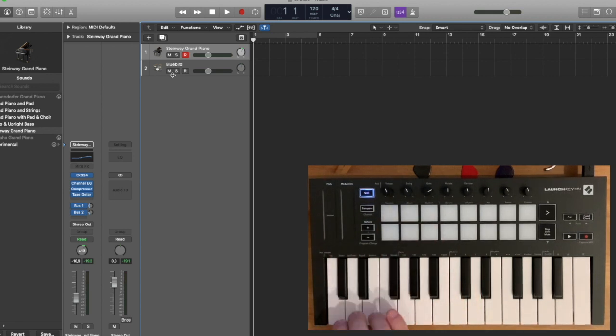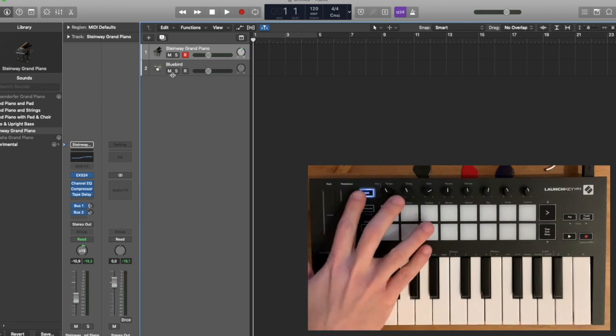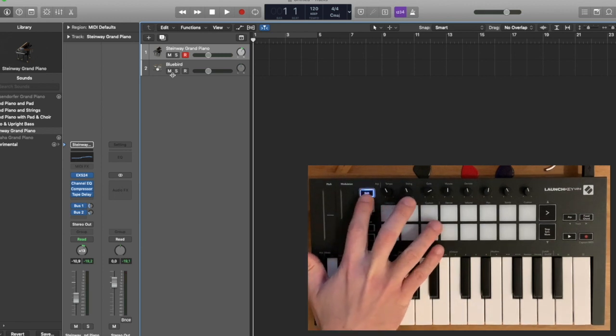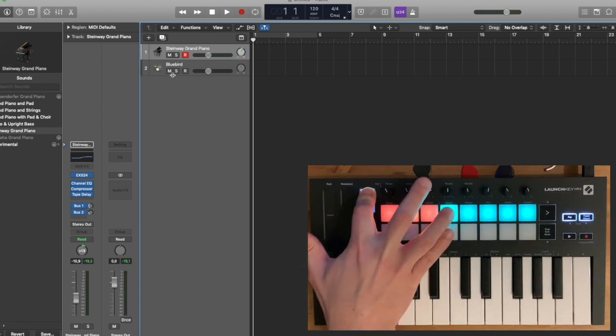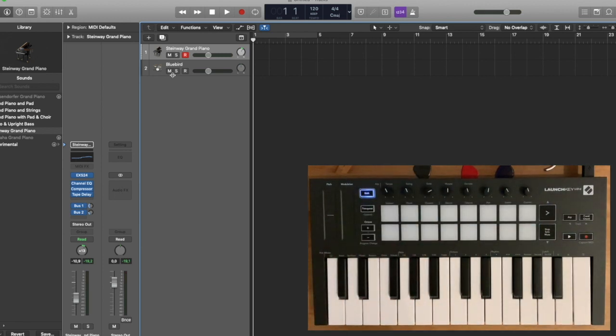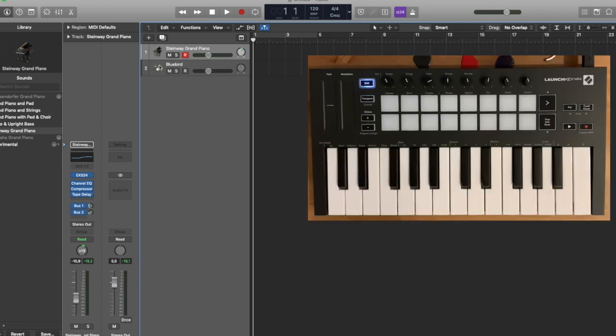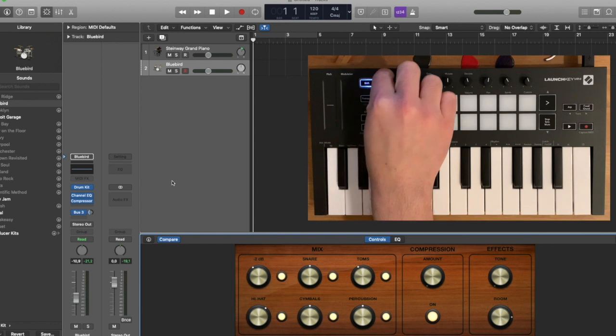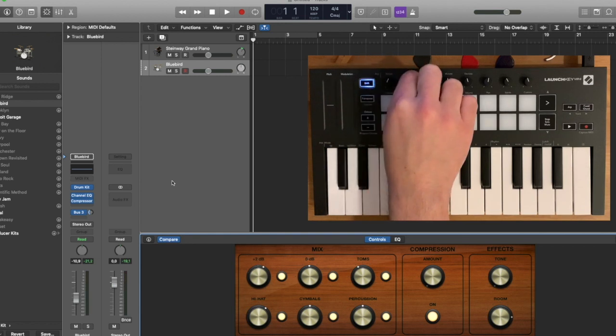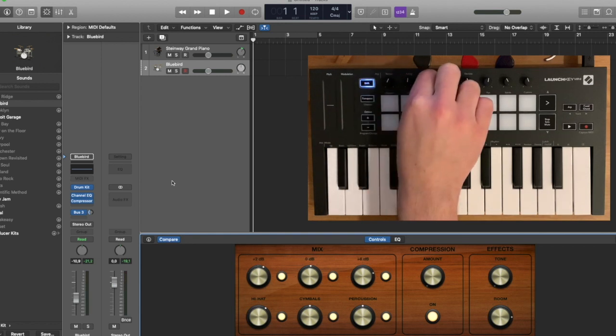You can also map your device, so if you press Shift and Device, now when I open for example my drums, you can see that my knobs now can control my device.